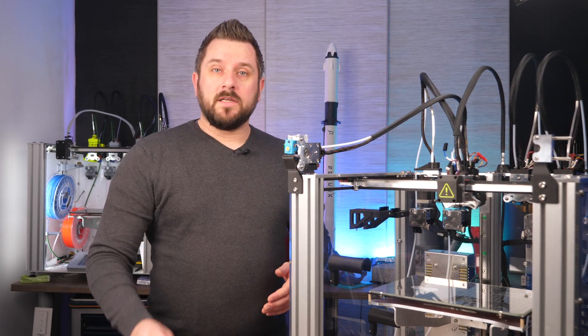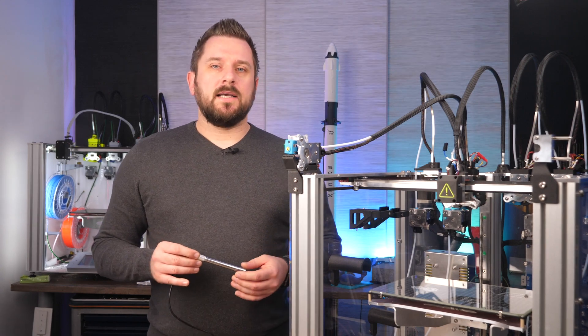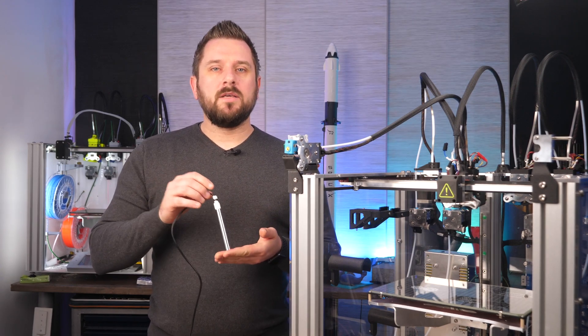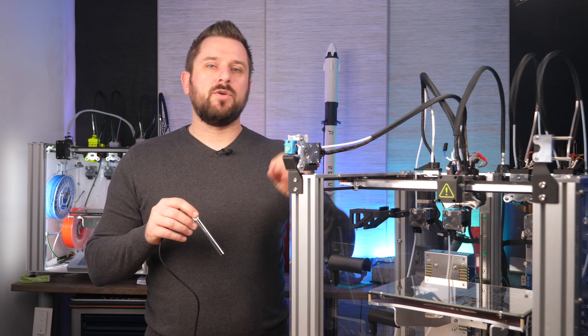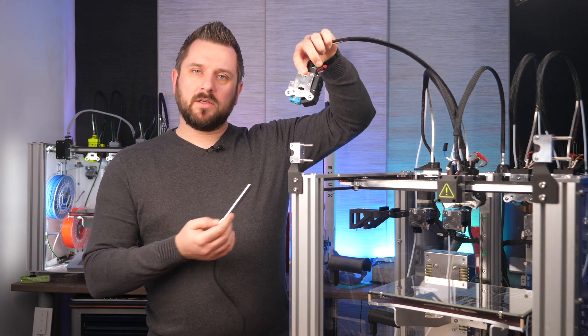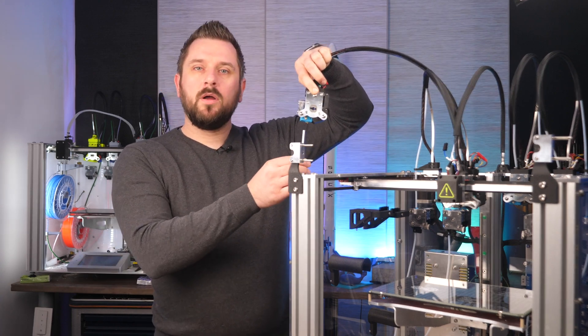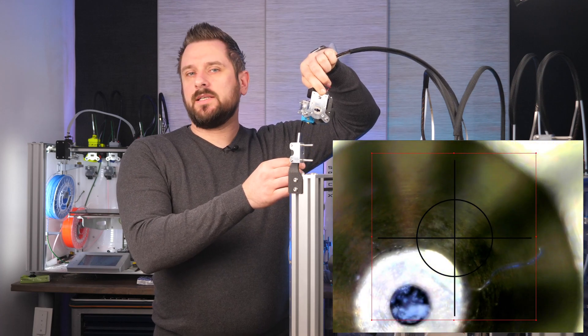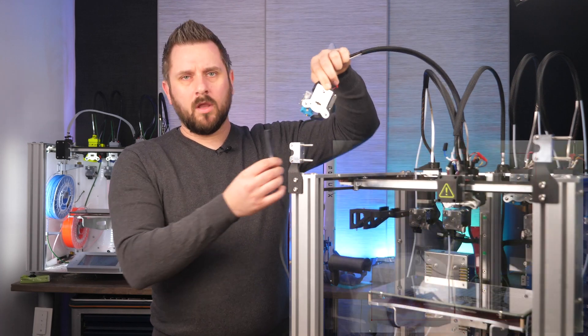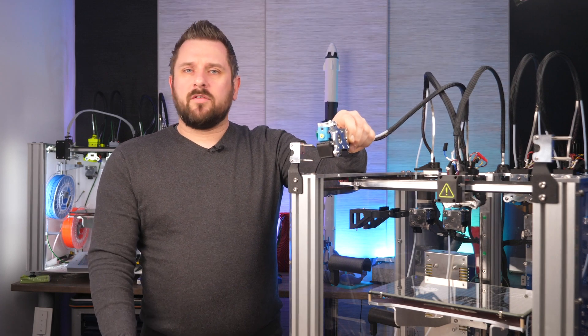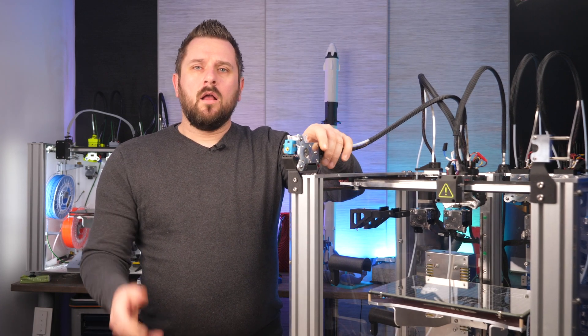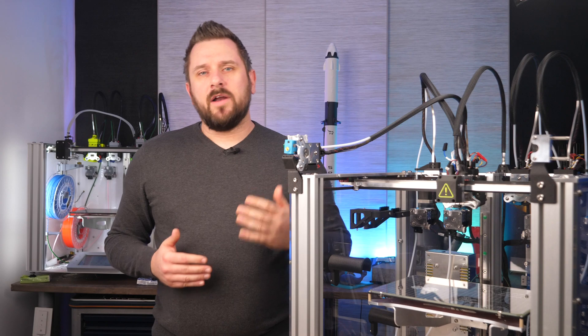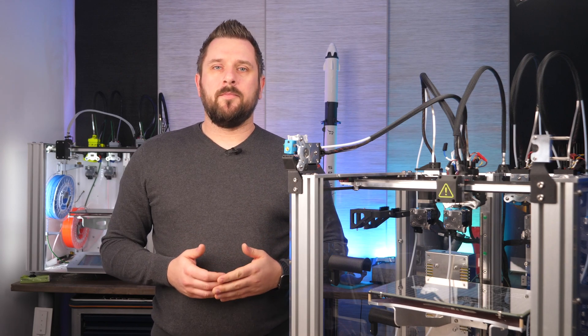Offset adjustment can be done more precisely and way faster by using a microscope. To do this, you move the nozzle over a USB microscope and then you can see exactly where the nozzle is located, probably down to a hundredth of a millimeter or so, and thus you can set the offset very precisely and quickly.